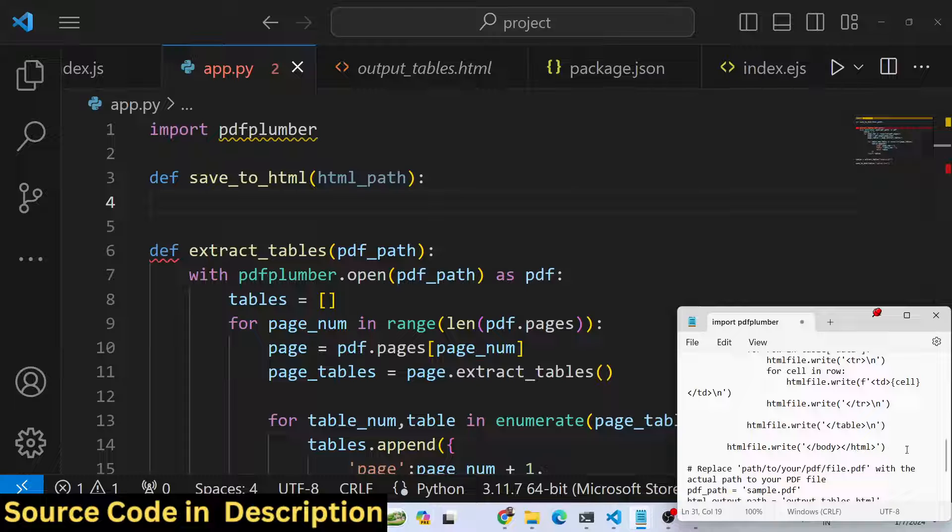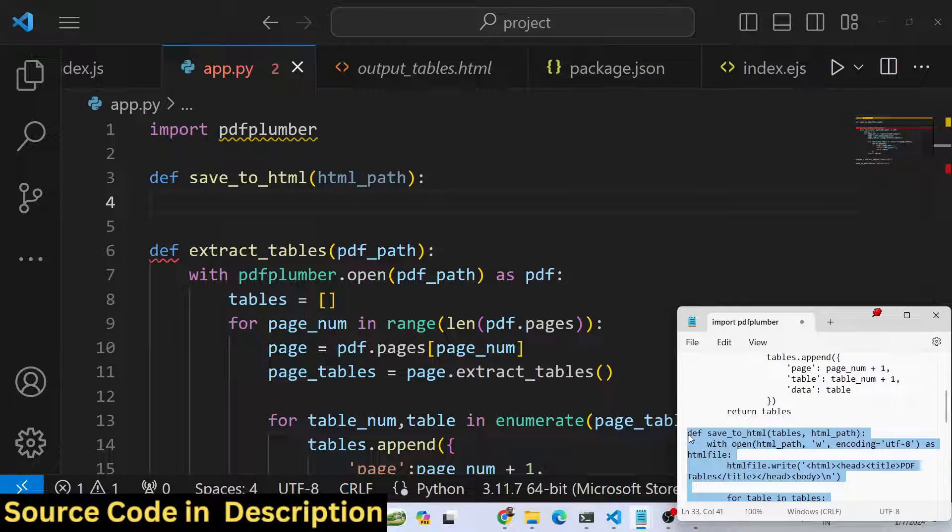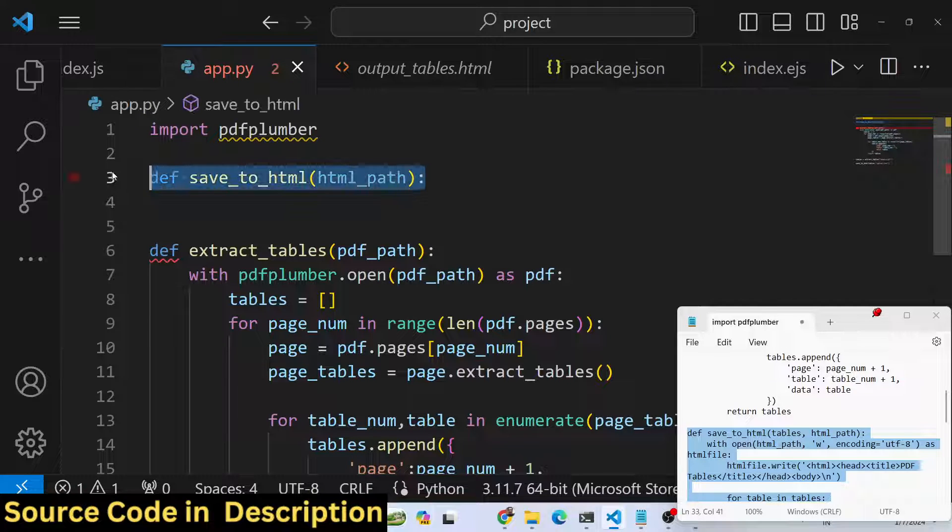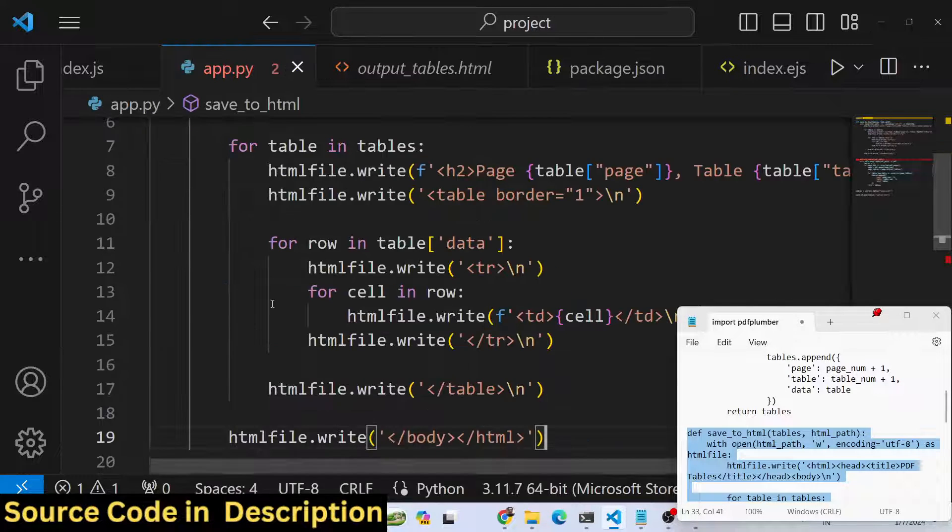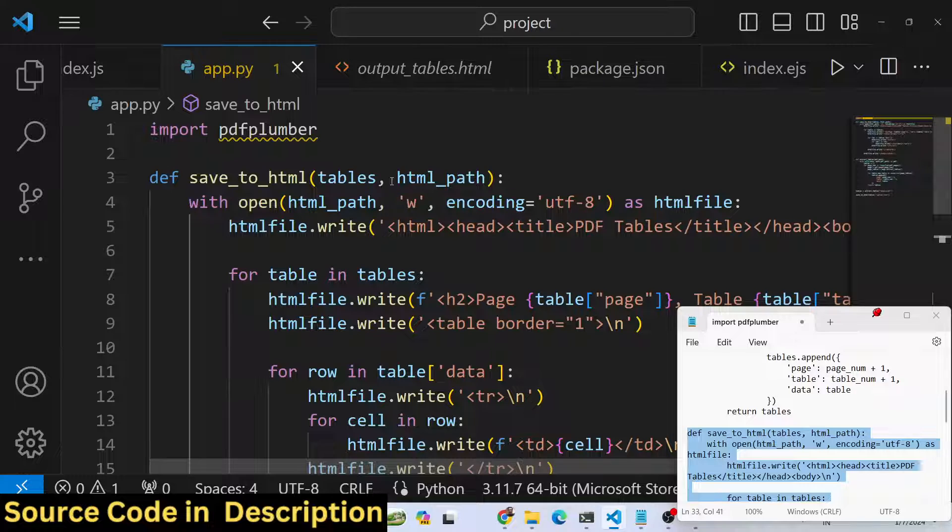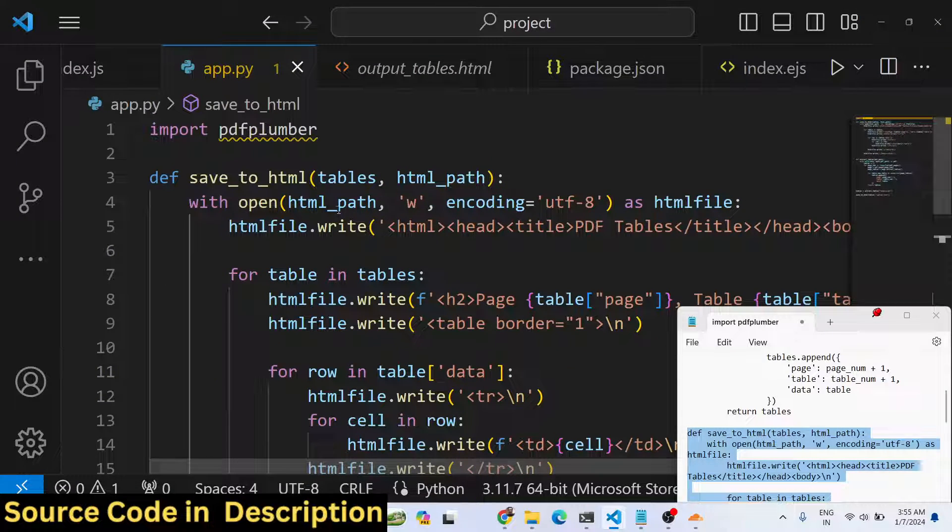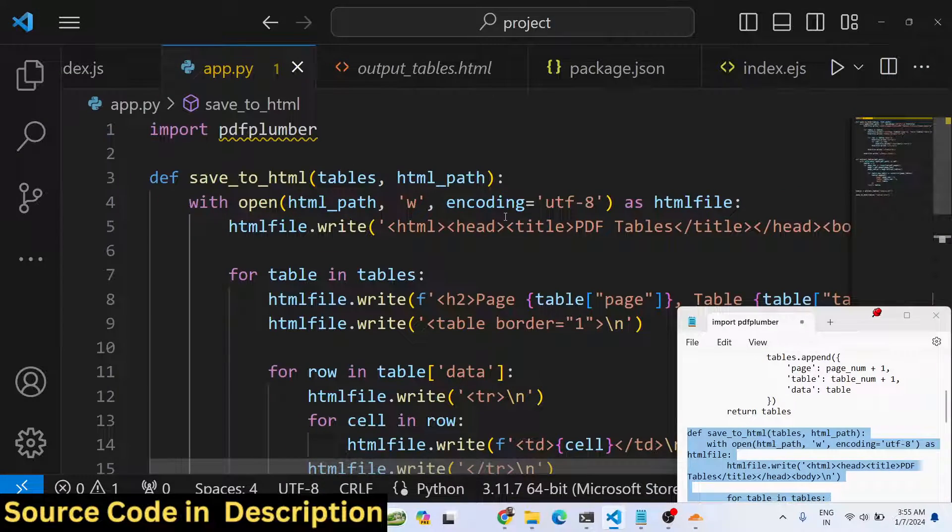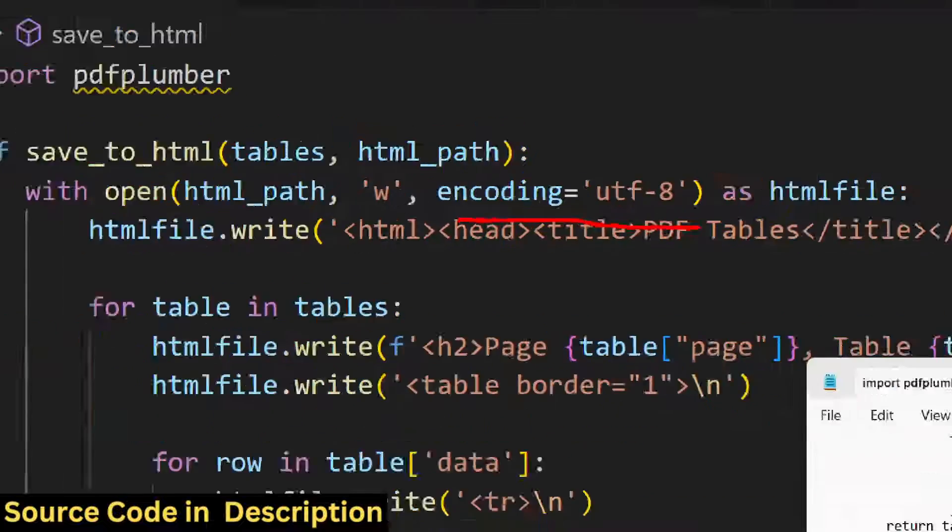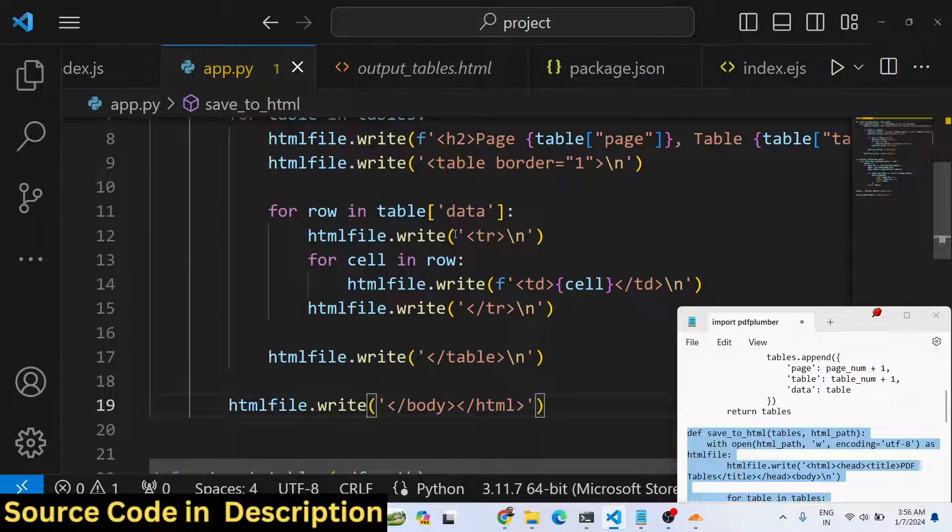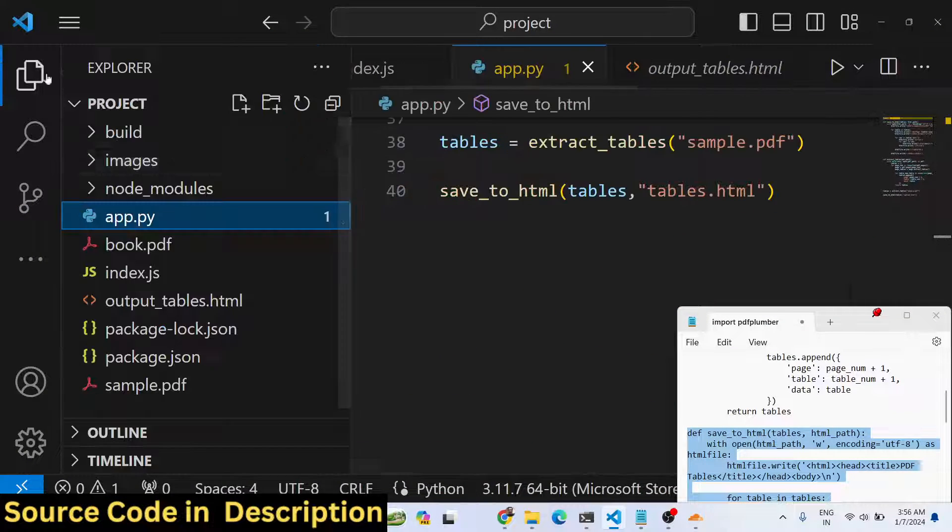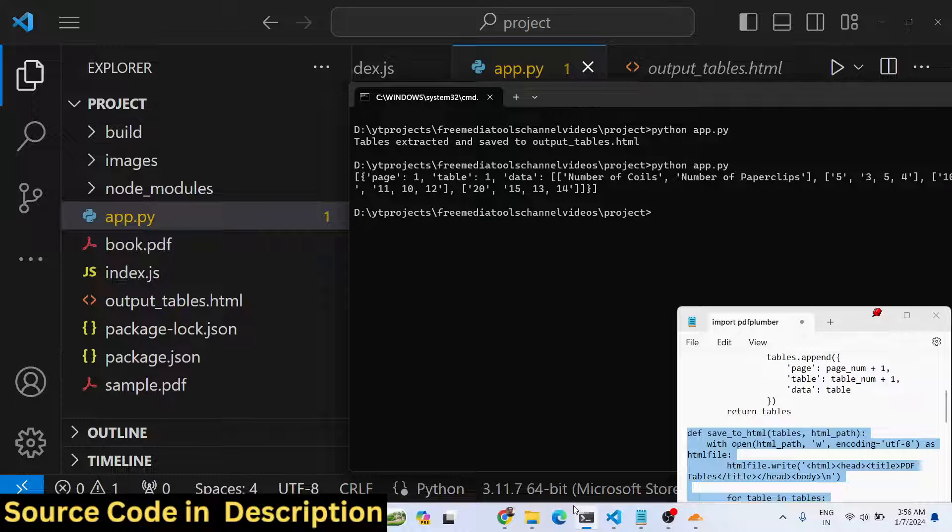This function will save this information inside the HTML file. All the source code is given in the description of the video. What this function will do is actually save this information in an HTML file. We are passing the actual tables and the HTML path, and we are opening a new HTML file in write mode, encoding is UTF-8, and then we are simply writing this information.